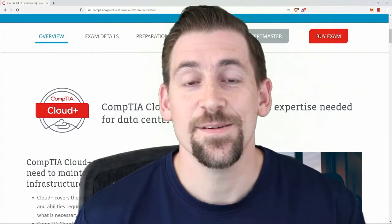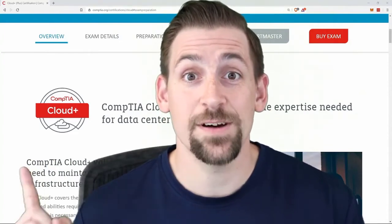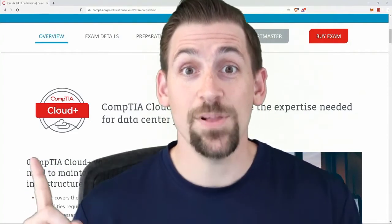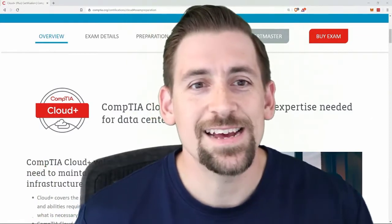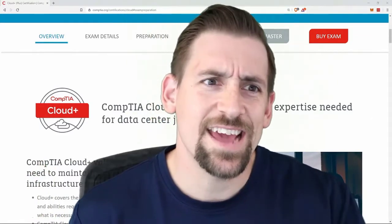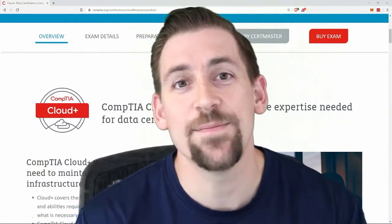Welcome engineers. My name is Travis IQ and today we're going to talk about Cloud Plus. I am currently studying and prepping to take the Cloud Plus exam.